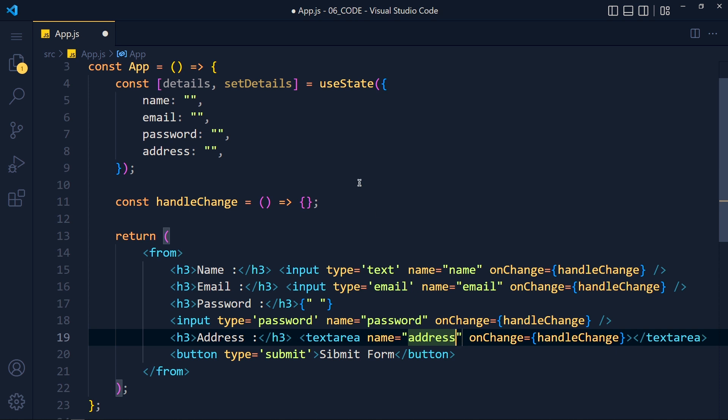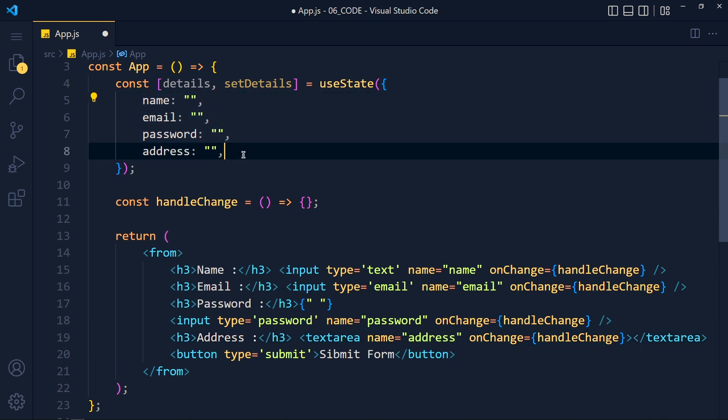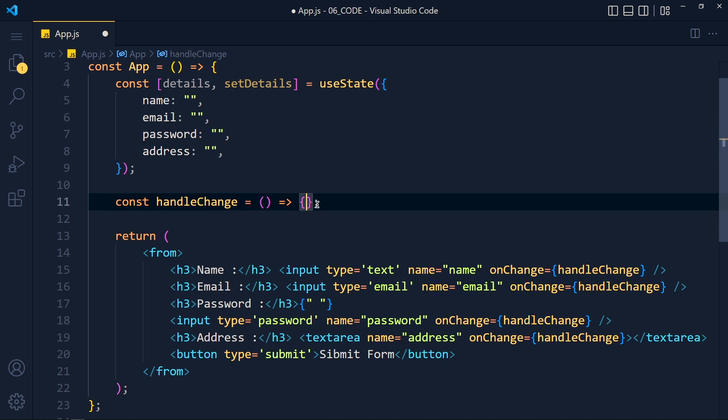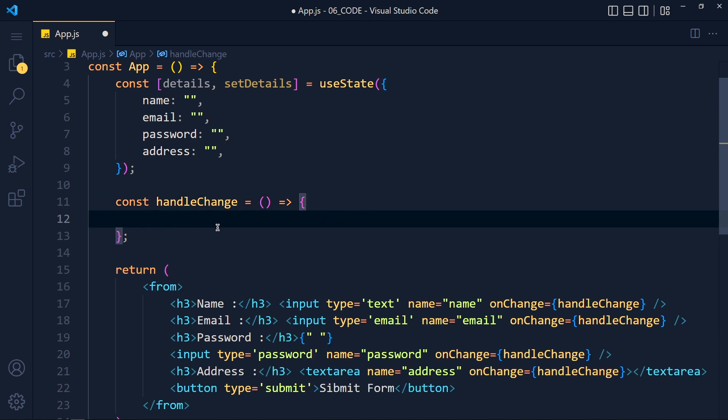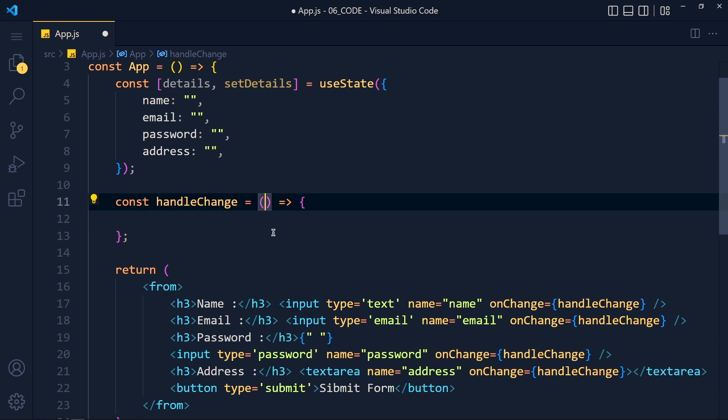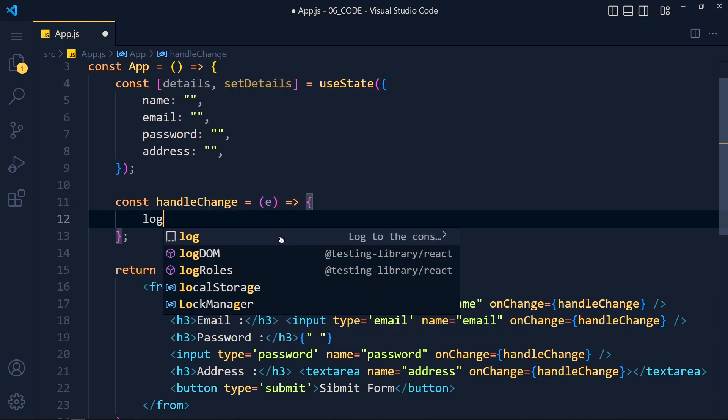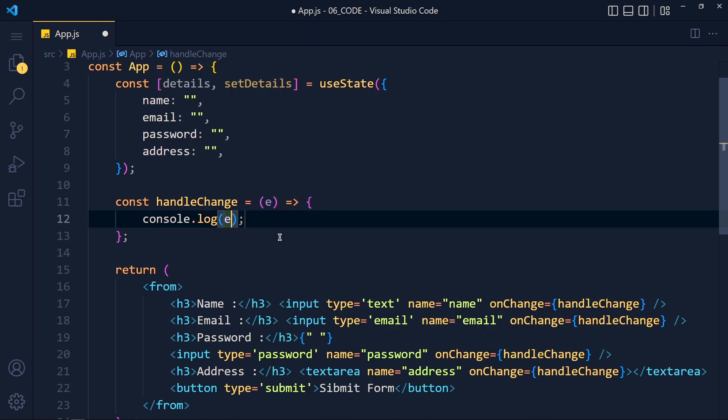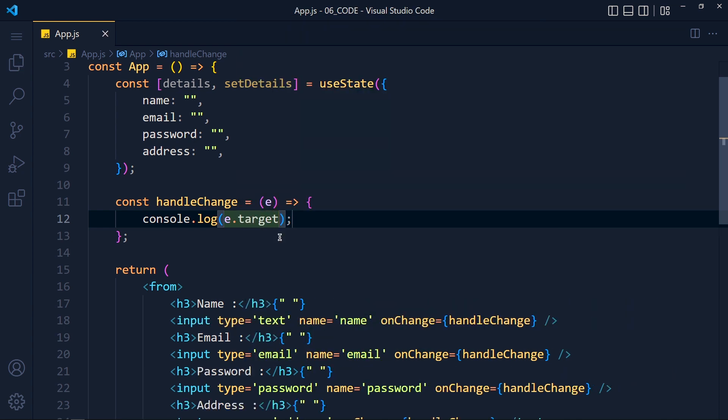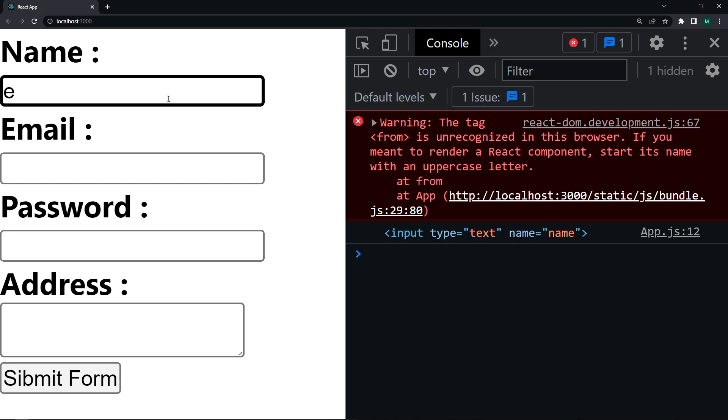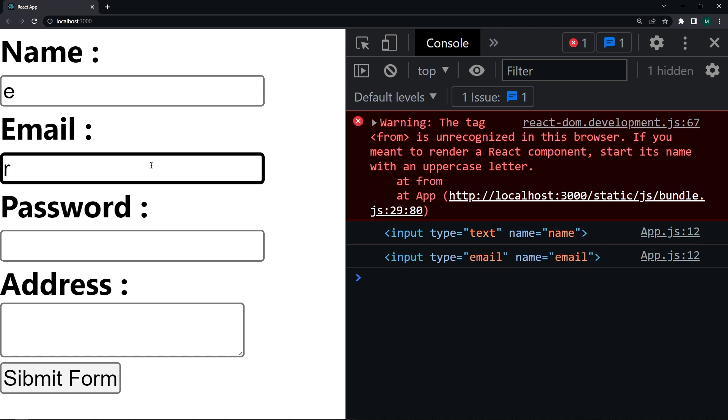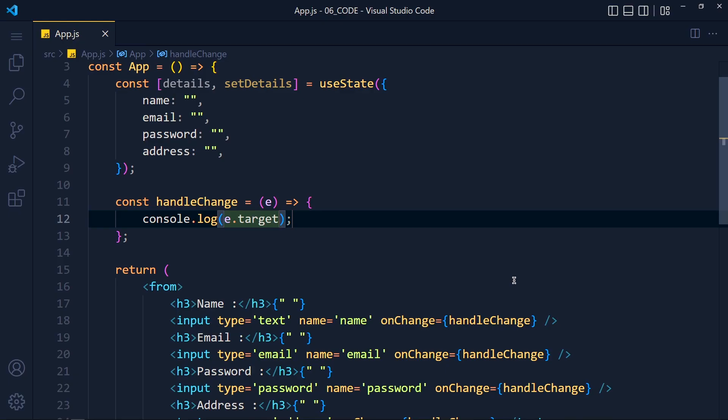Make sure you write same name as you write in that object. Now inside this handleChange function, we write our main logic. So I use this e as event object for all these fields. And let's console e.target. Save it and take a look. See when we type on name input, we get this name input. And when we type in other input, we get that input.